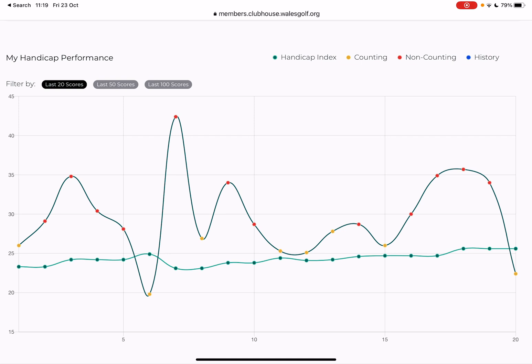It shows the variation in my play each time I've gone out. As it shows at the top, the green dots and the green line is the tracking of my handicap index. The yellow dots where it says 'counting' — those are the best eight scores out of my last 20. You'll see along the bottom a scale going up to 20, so that is my last 20 scores, and the yellow ones are the ones that go towards calculating my current handicap index. So it's the average of my best eight out of my last 20.